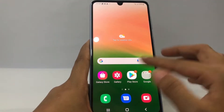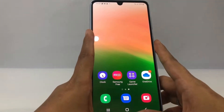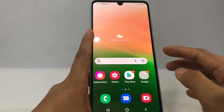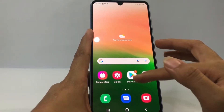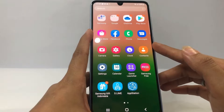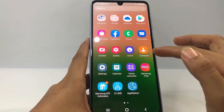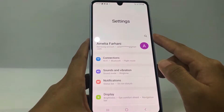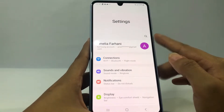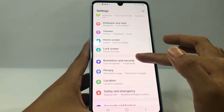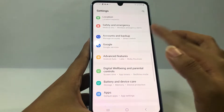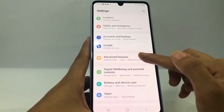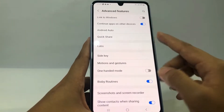Without any further ado, let's get started. First thing first, you have to go to your Settings. I'm gonna swipe up to go to the apps page, and now go ahead to the Settings app. Open it, and in the Settings page you have to scroll down to the bottom until you find Advanced Features.